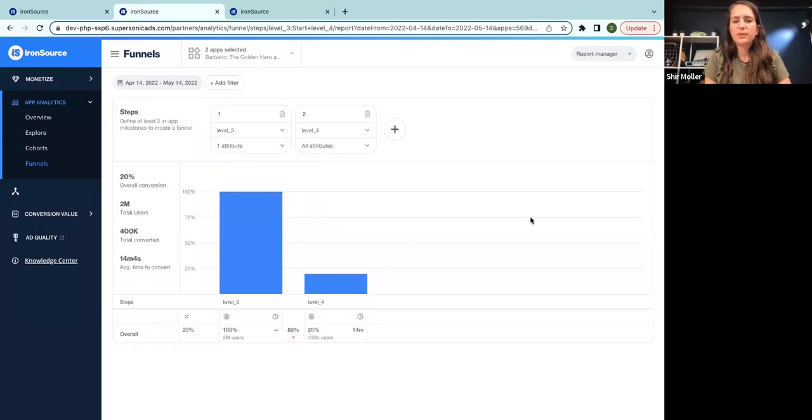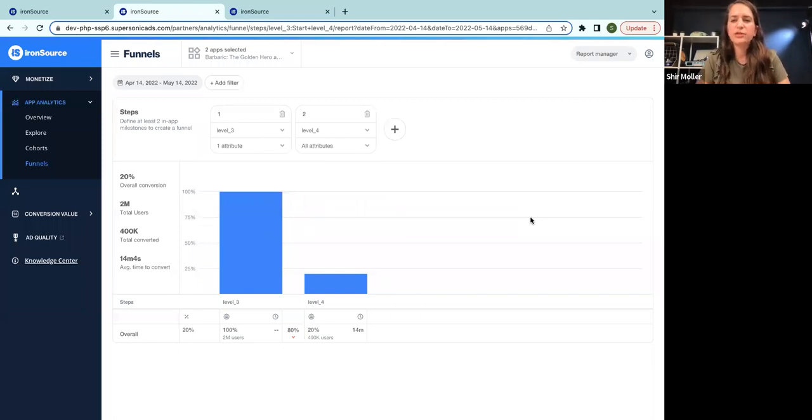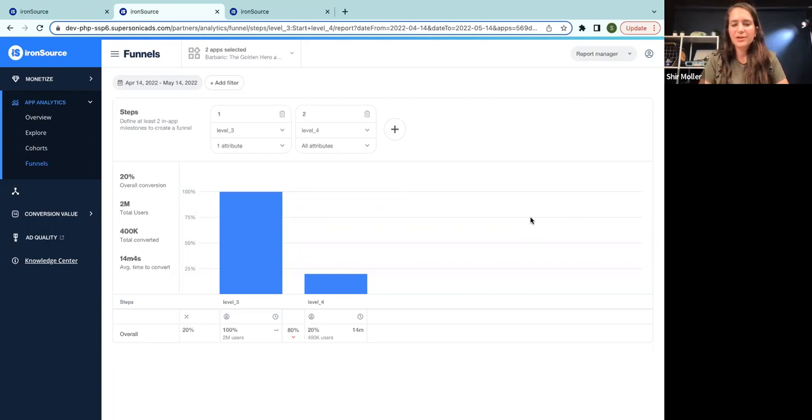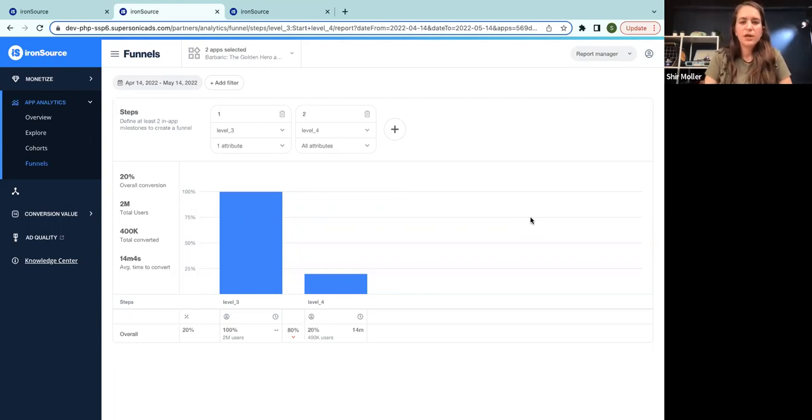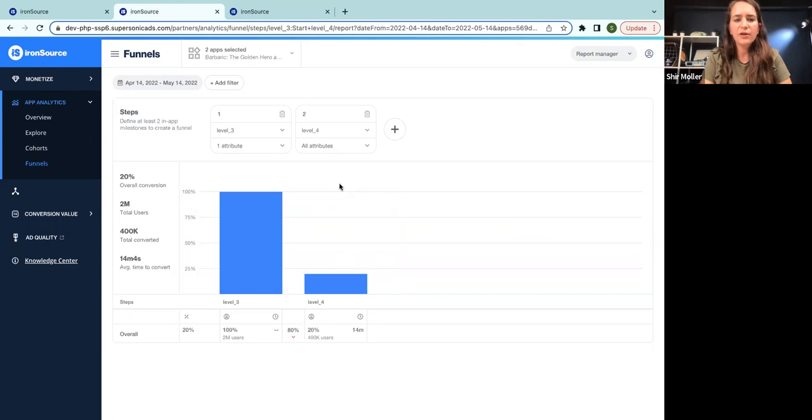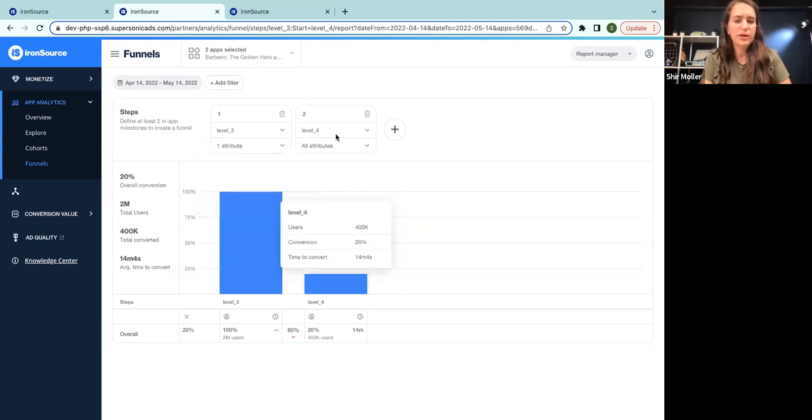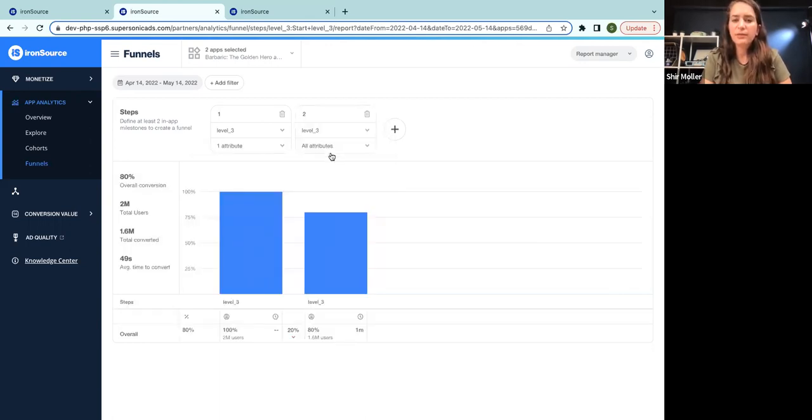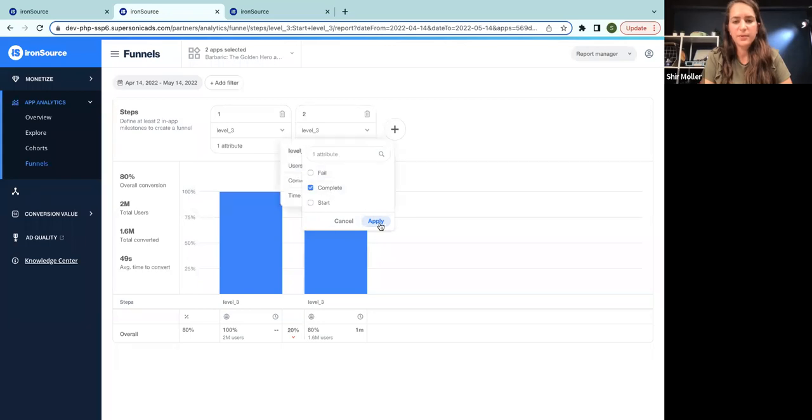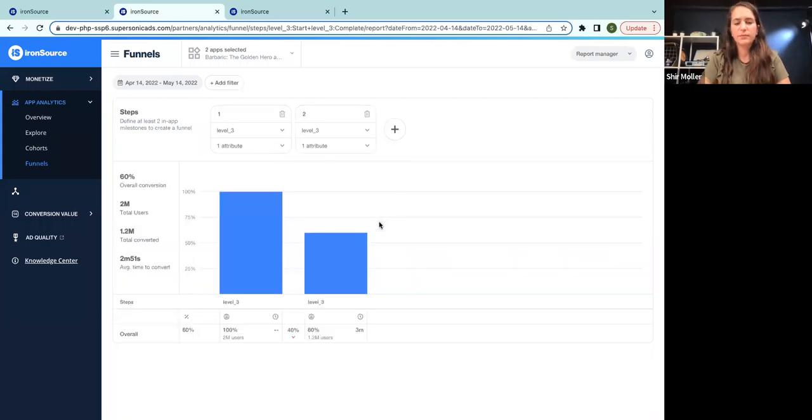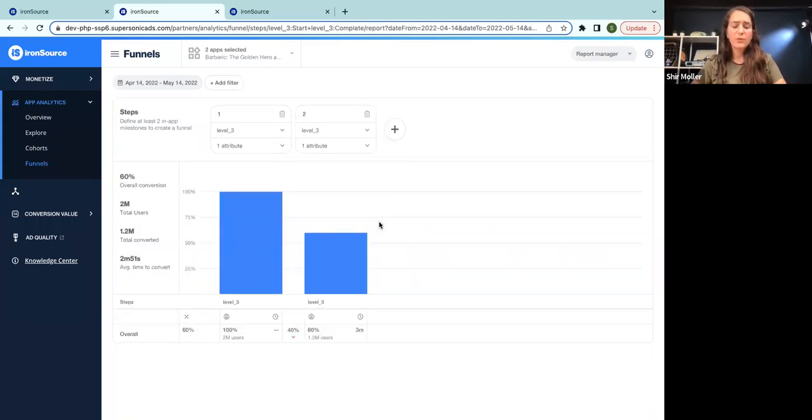And then I'm thinking off the top of my head, there could be two explanations. Maybe the level three is too difficult and users just can't complete it. So they're never eligible to start level four. So what I'm going to check is out of all the users who started level three, how many of them actually completed that?